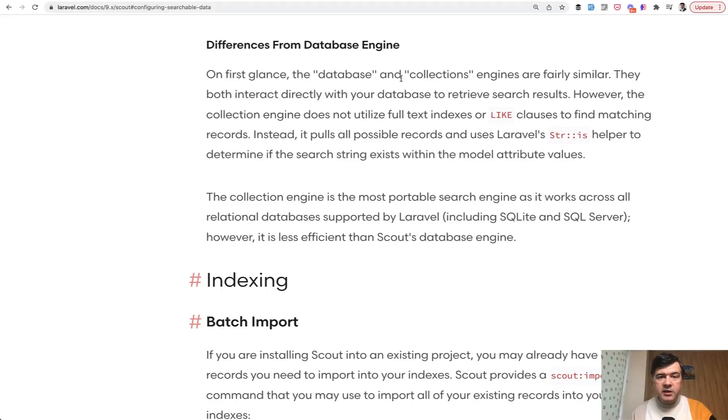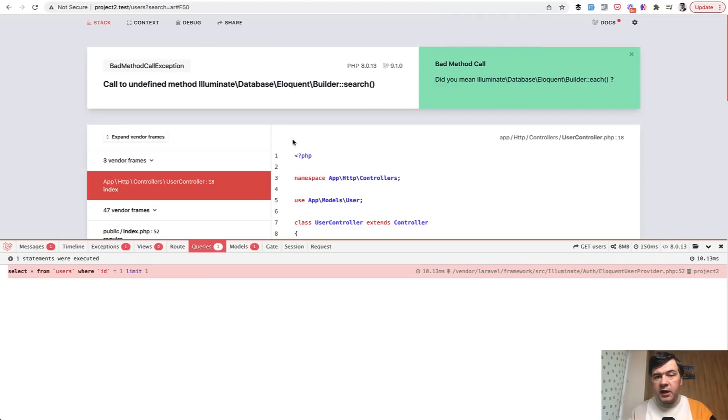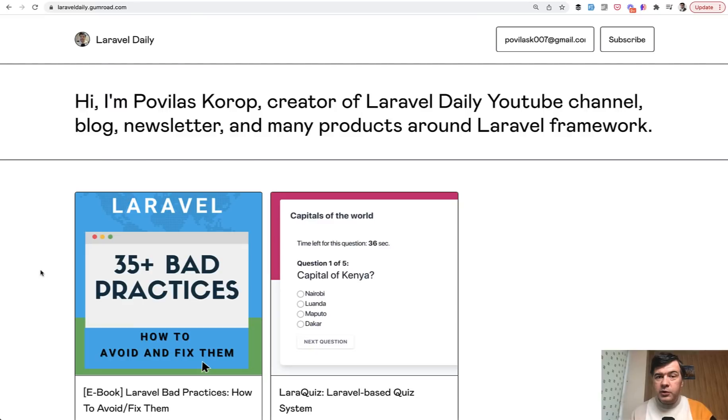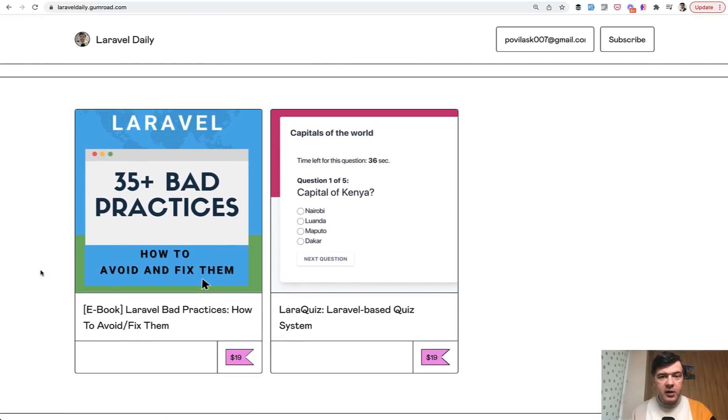If you have any tips on that, please go to the comment section and add a comment if you know how to make the scout work with relationships. That's it, a quick tip for database search in Laravel Scout in Laravel 9. And if you want to support my mission of shooting these daily videos like this one with Laravel Scout, one way of supporting me is buying my book.